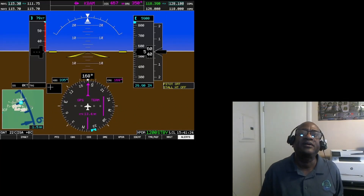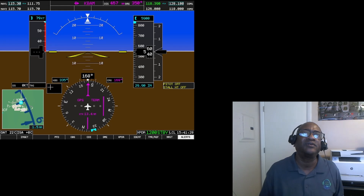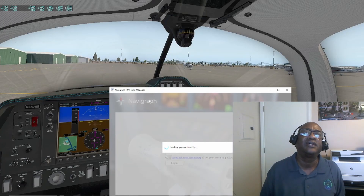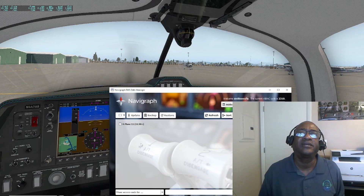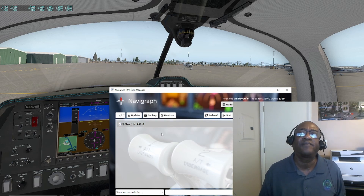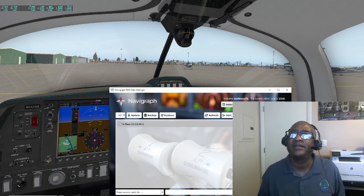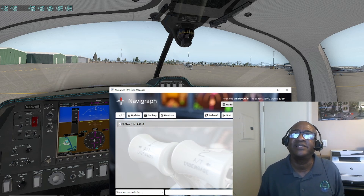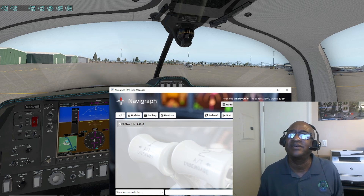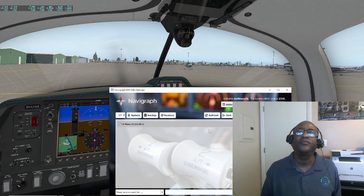It comes up and asks for permission to make changes. I'm going to say yes. It shows the X-Plane installation I had set up earlier. It has the 2309 revision one that we saw earlier on the display.